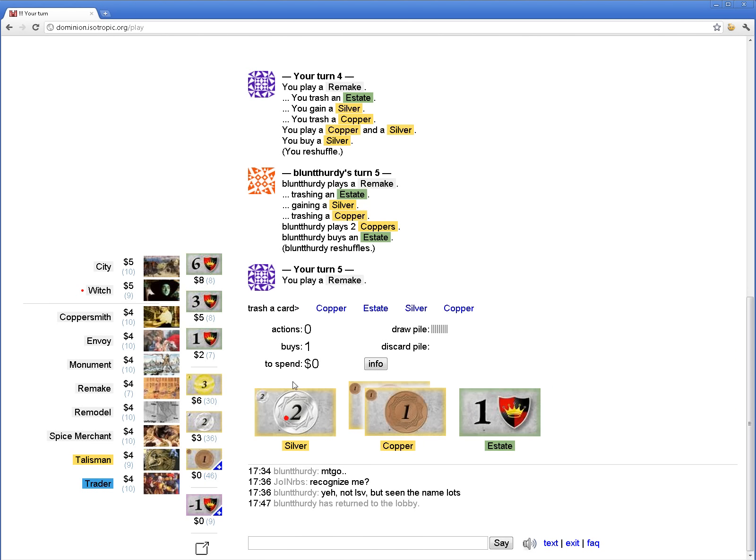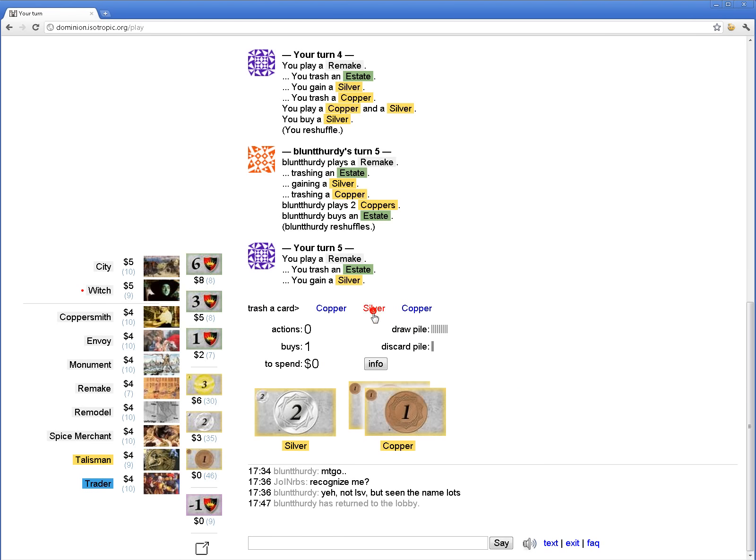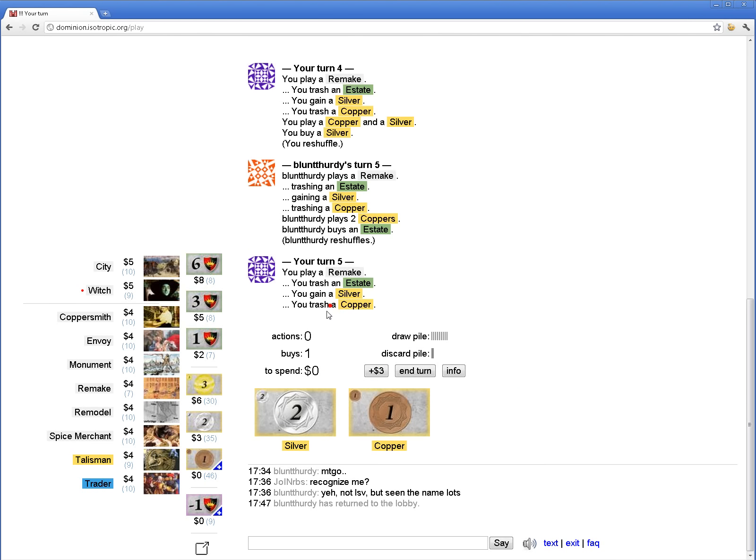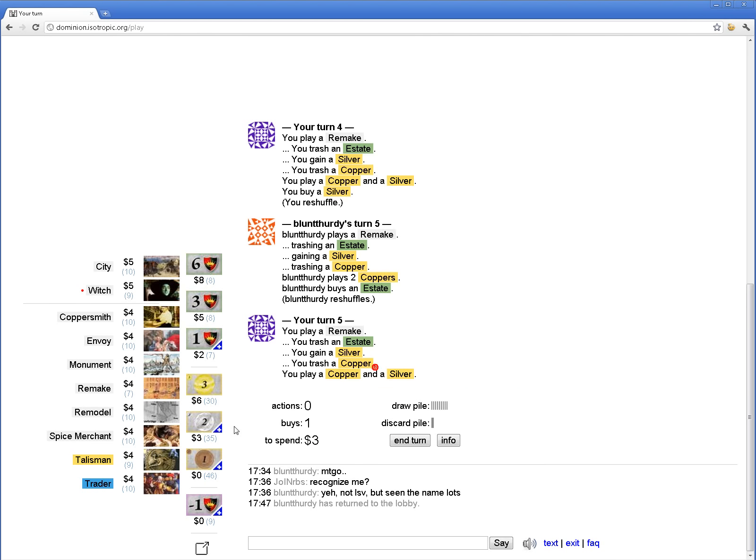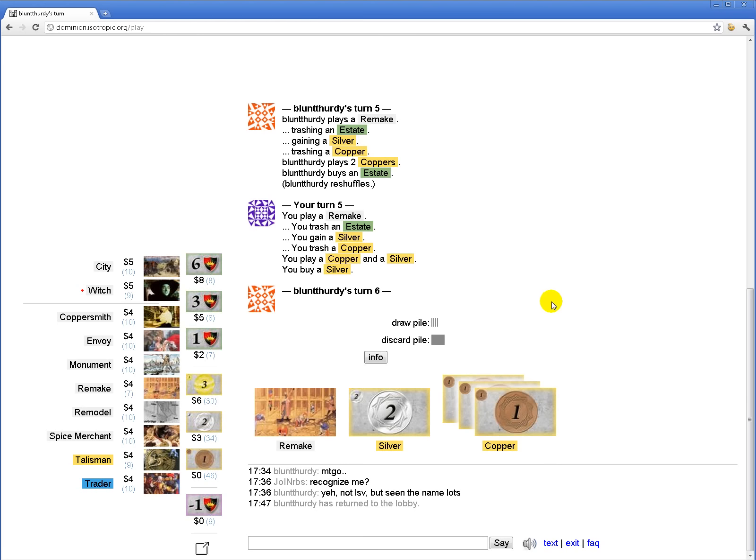I don't understand why this guy buys estates. Not the best. Not the best decision.